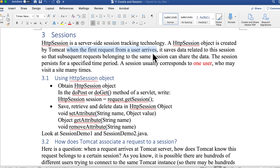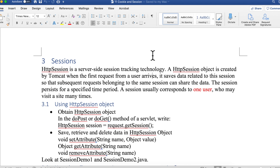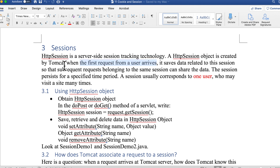The HttpSession object is similar to servlet, request, and response objects — they are all created by Tomcat. This is different from cookies: with cookies, we as back-end developers have to write 'cookie = new Cookie(...)'. For session, the object is created automatically, and web developers can save data related to this session so that all subsequent requests belonging to the same session can share the data. A session usually corresponds to one user who may visit a site many times.